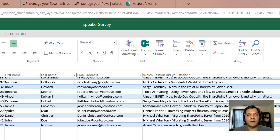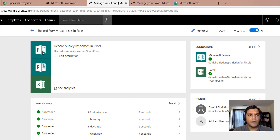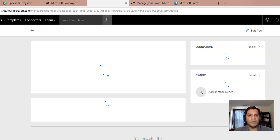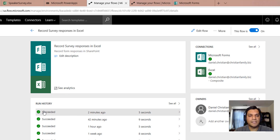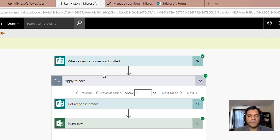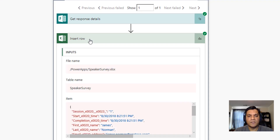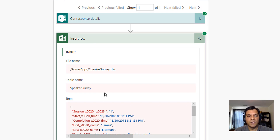Now let's take a look at the Flows that do all the magic in the background. The first Flow goes ahead and gets the response submitted in the survey and copies that list item. It's a fairly simple flow: any time a new response is submitted, it captures that response and adds the entry to the master Excel spreadsheet I just showed you. This is the simpler of the two flows.